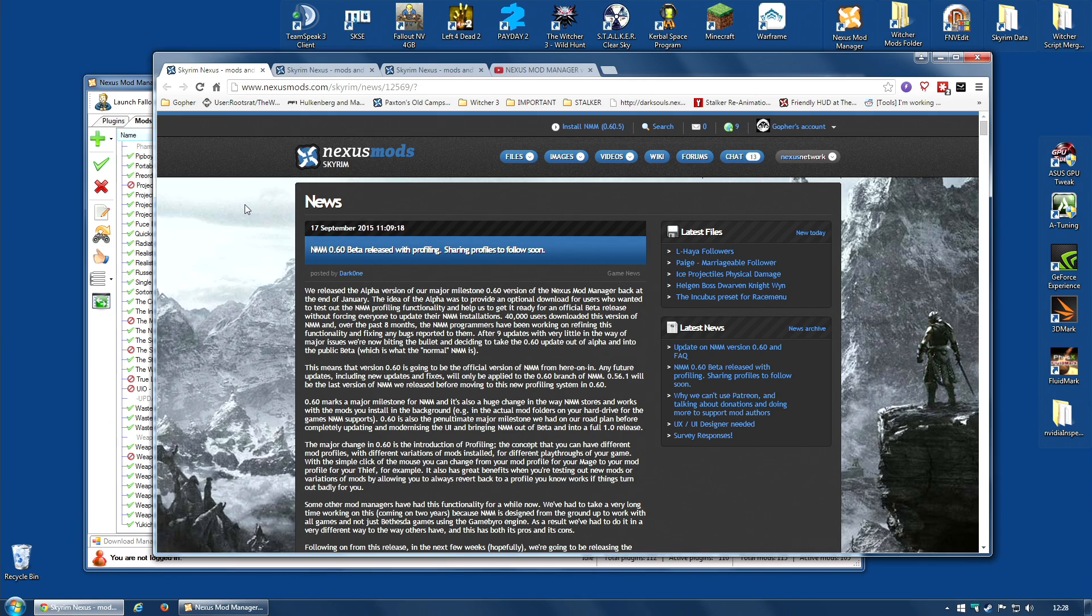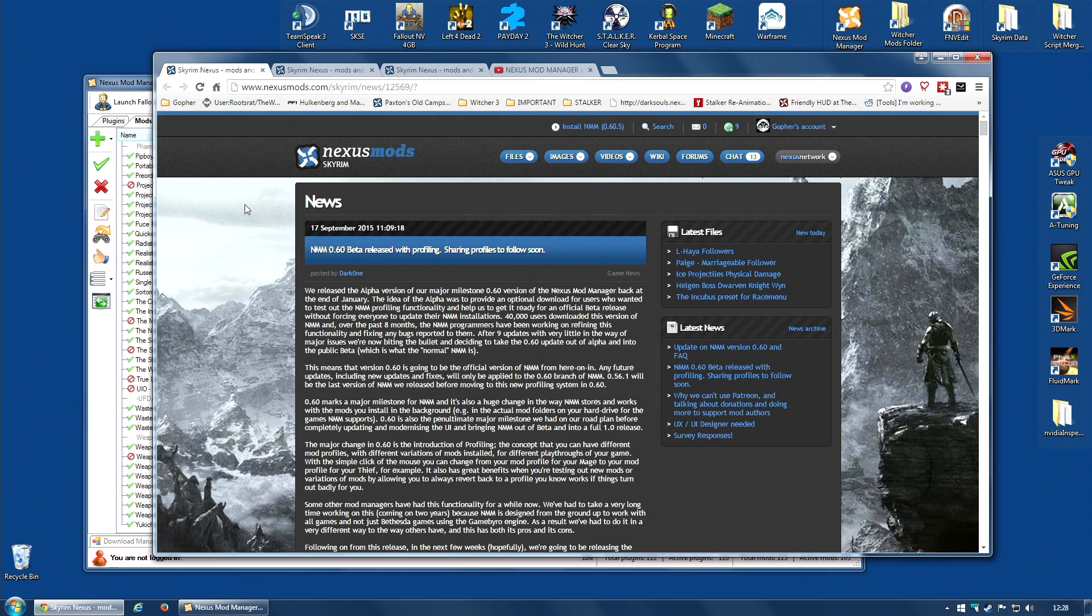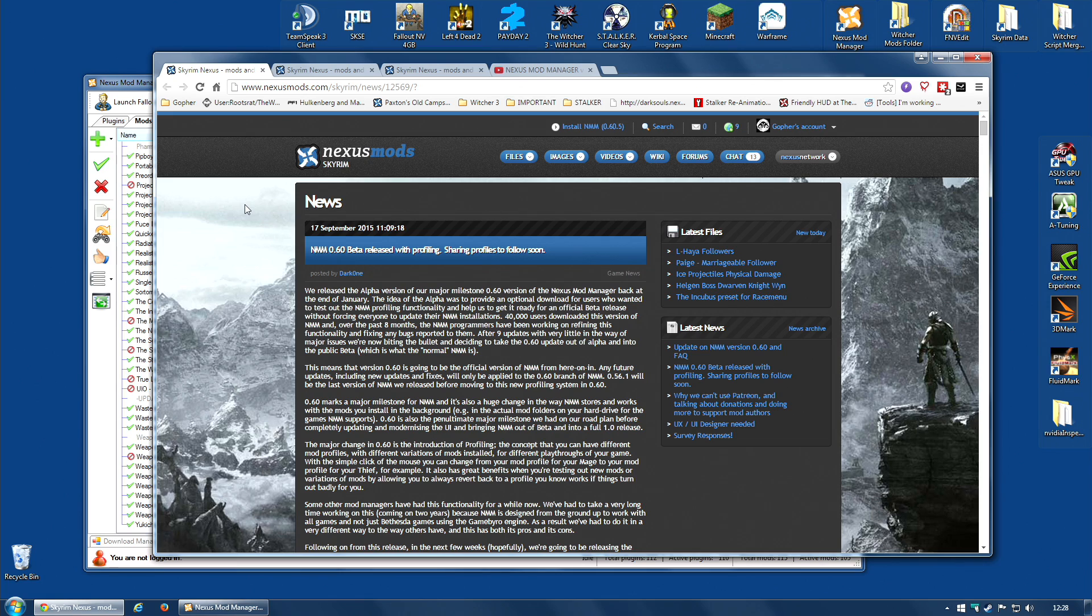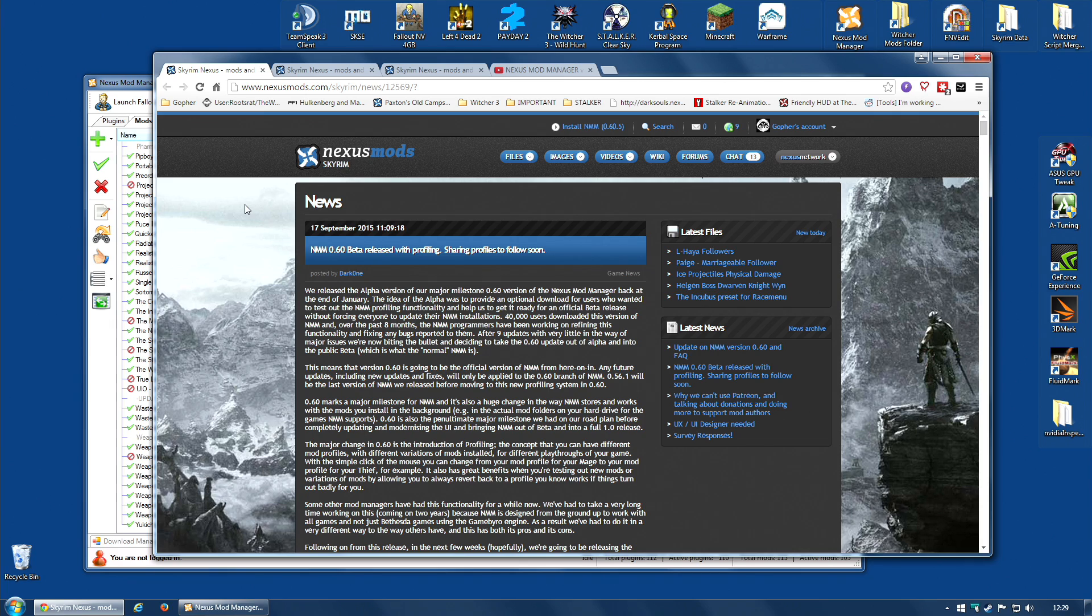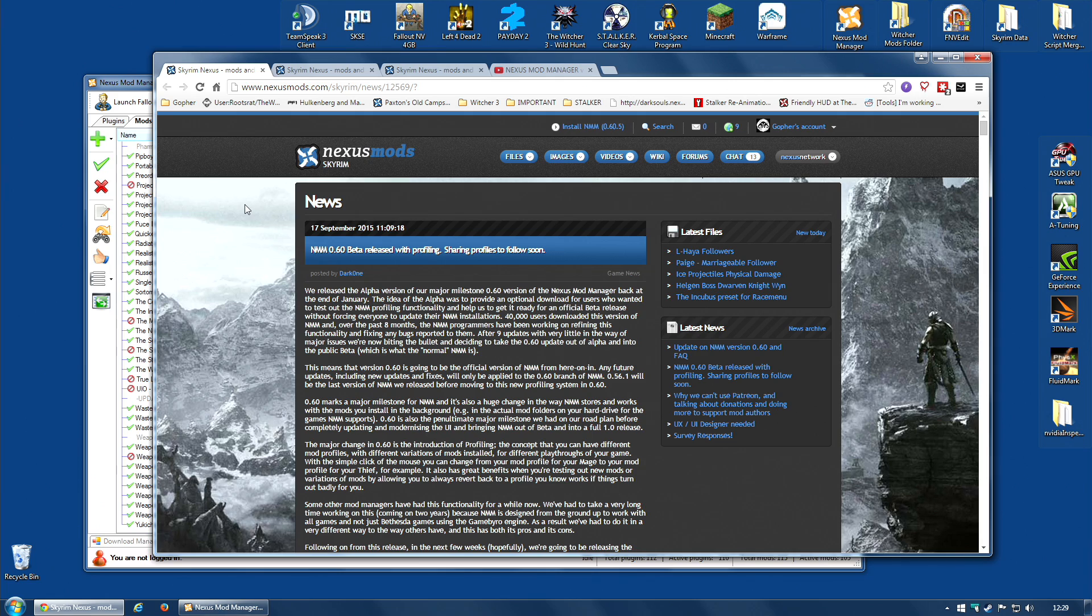People who just figure out which mods work well together, put them together on their own system, get it working and then publish their profile. And then other people can come along, just click a button, it will download to their Nexus Mod Manager. Then their Nexus Mod Manager will go to all of the different mods on this profile, download them from Nexus and then install them on your system.